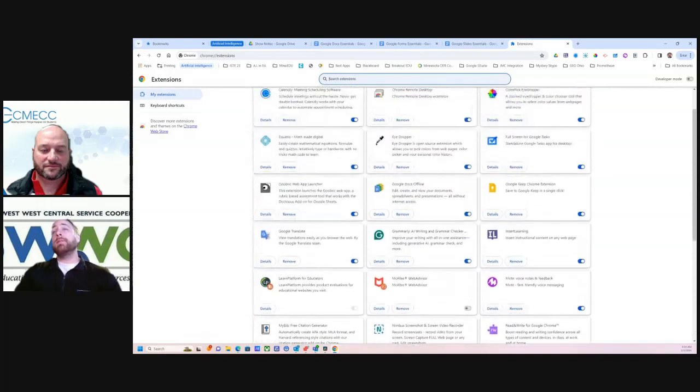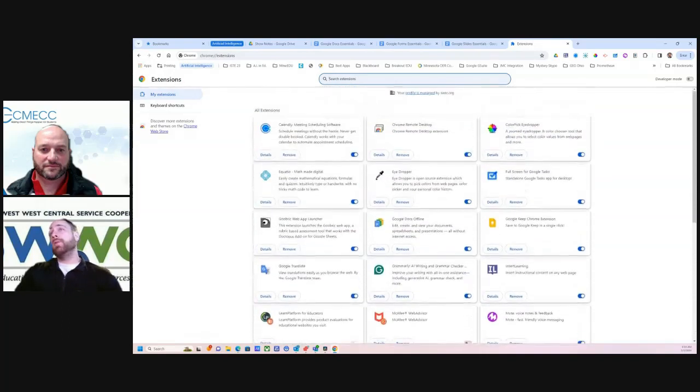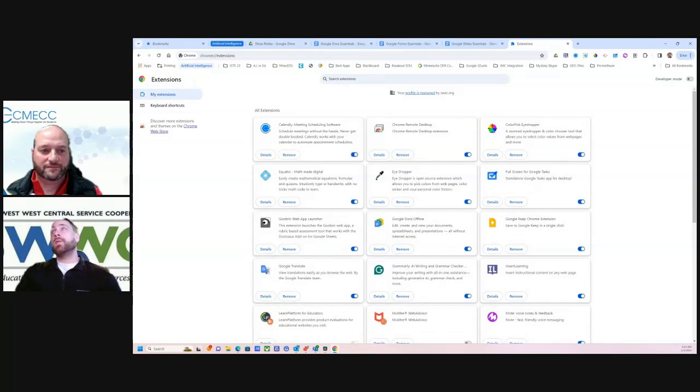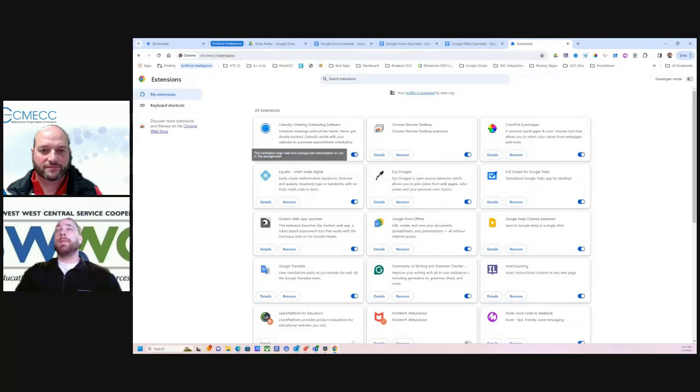You also don't have to necessarily remove it. You could just turn it on and off here as well. So if you want to keep that extension but you just don't want to see it up here any longer, it's another way of unpinning it.